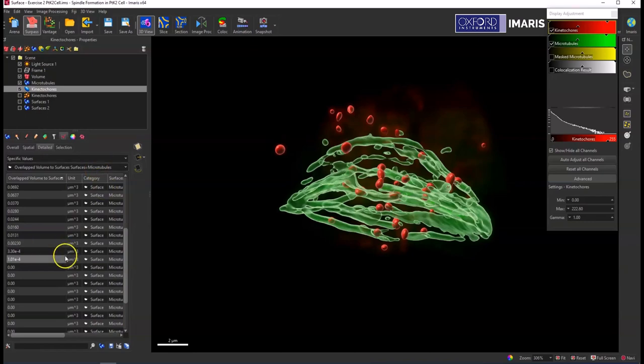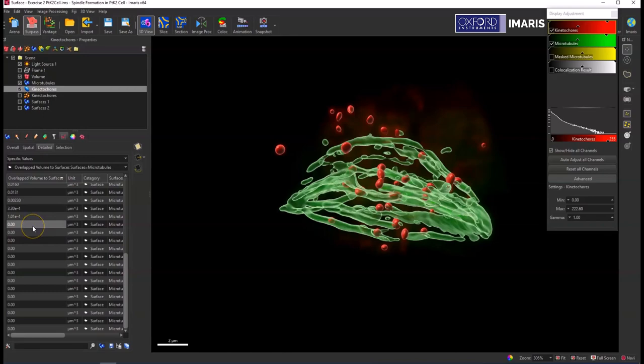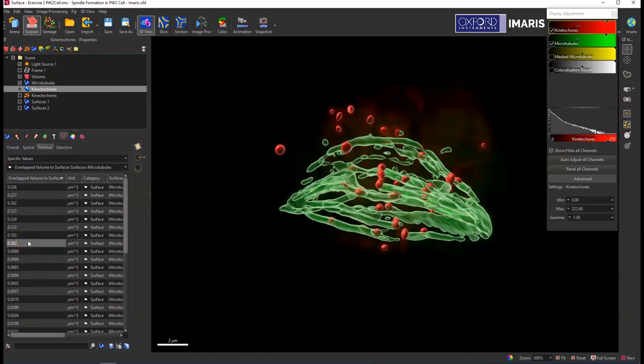And you can label these objects if you would like to, filter and then label them, or do it in a classification step within the creation wizard or even in batch processing. So there's a lot of different things you can do with this statistic.